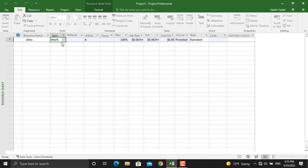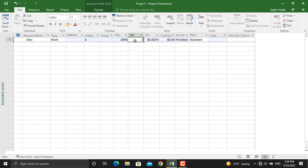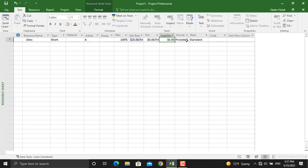We will select Work for Alex. For the Maximum Units, it shows the maximum percentage this specific resource is available — we will select 100%, which is the default in MS Project. Next is the Standard Rate: how much are we going to pay for the resource per working hour. For Alex we will select $25 per hour. In case you are working overtime and the rate is different from the standard rate, you can add the value there — we will leave it blank here.